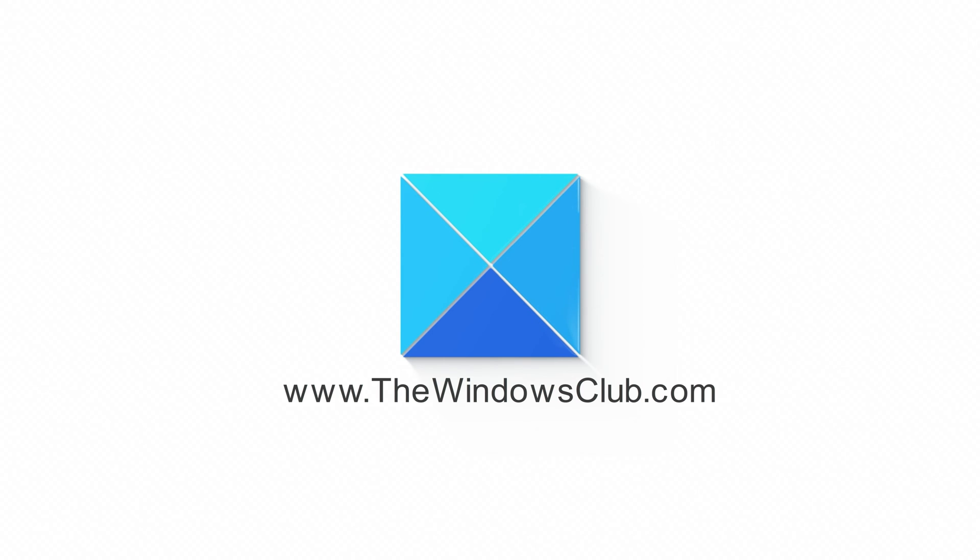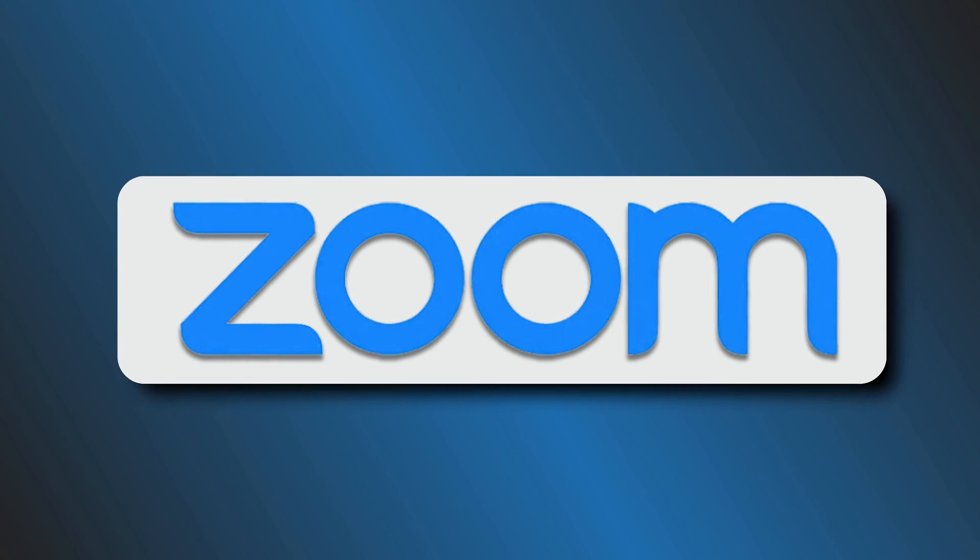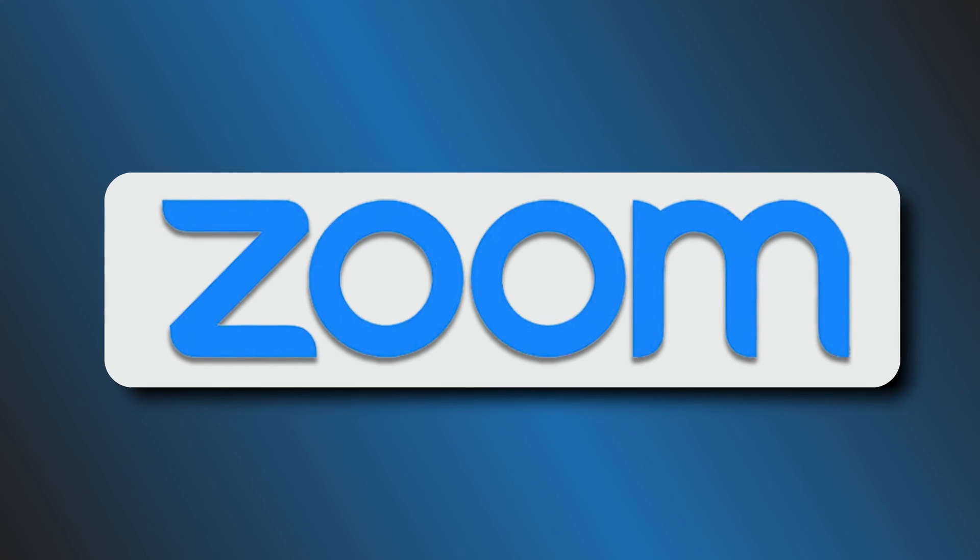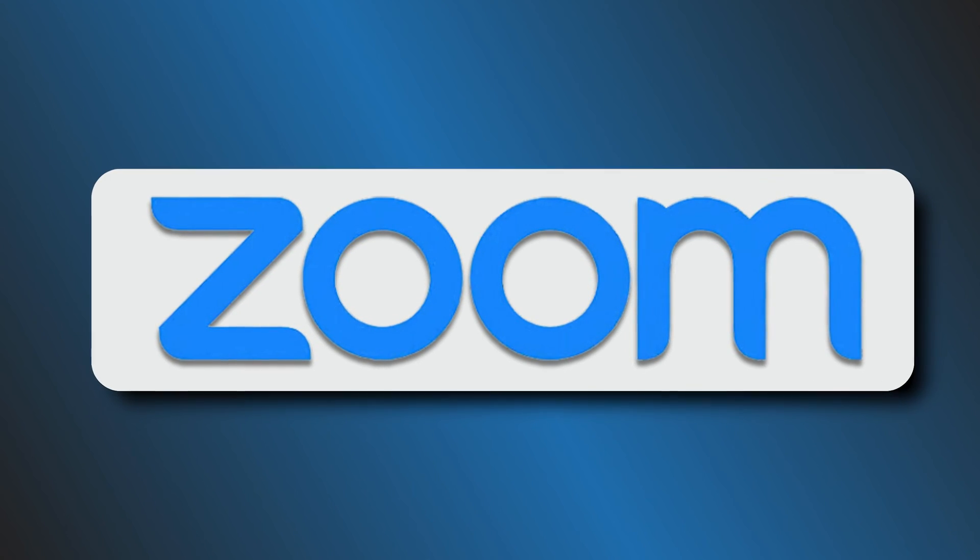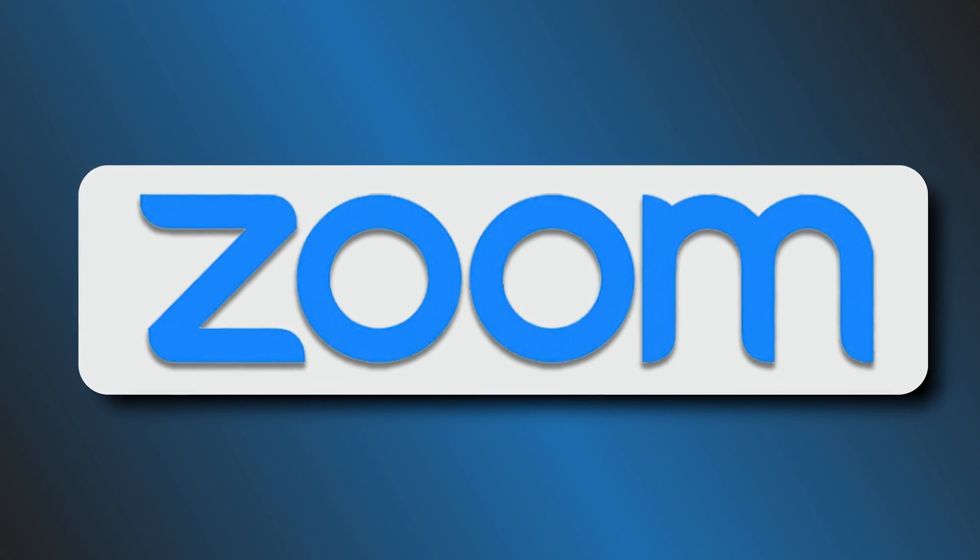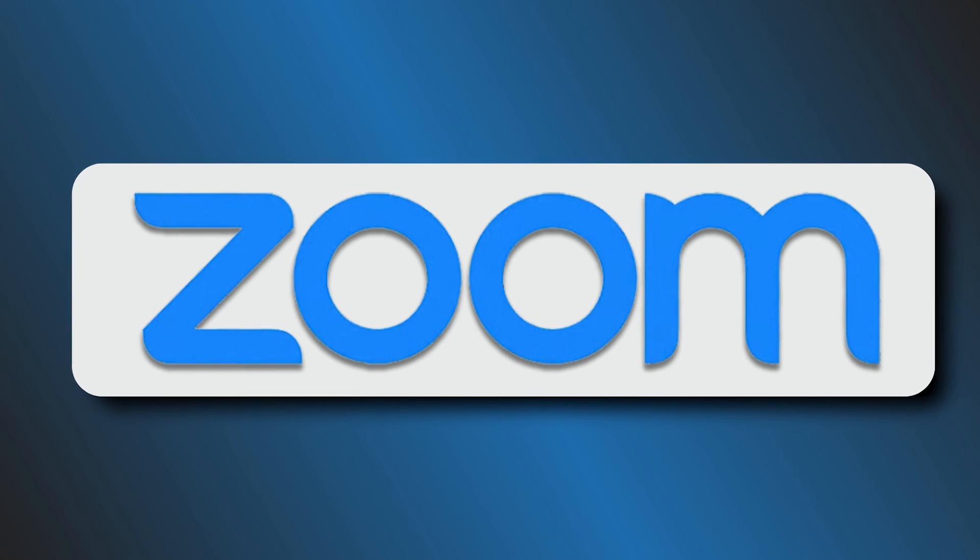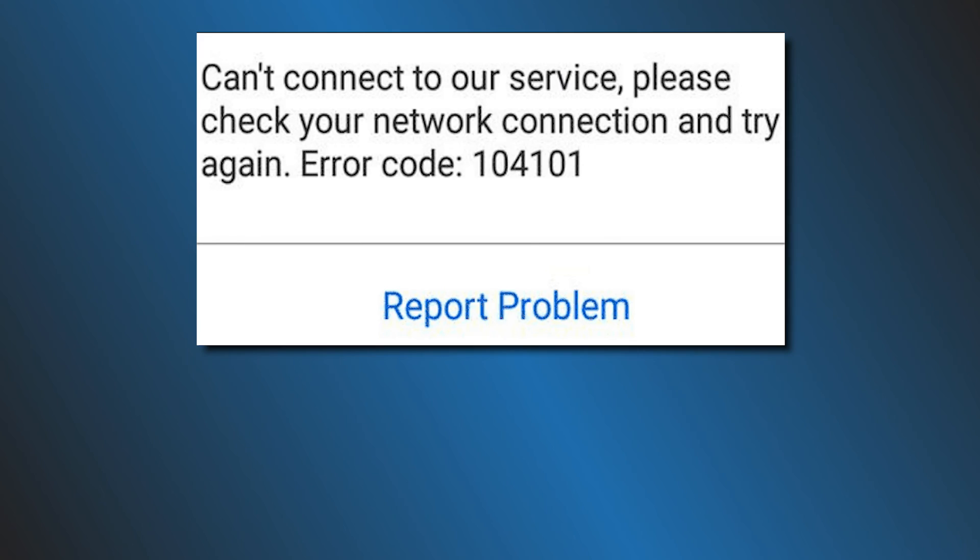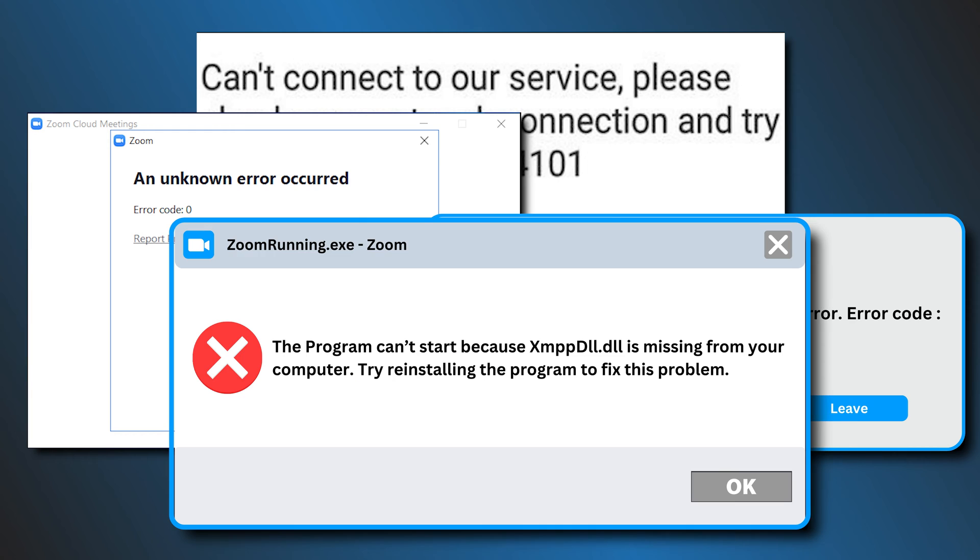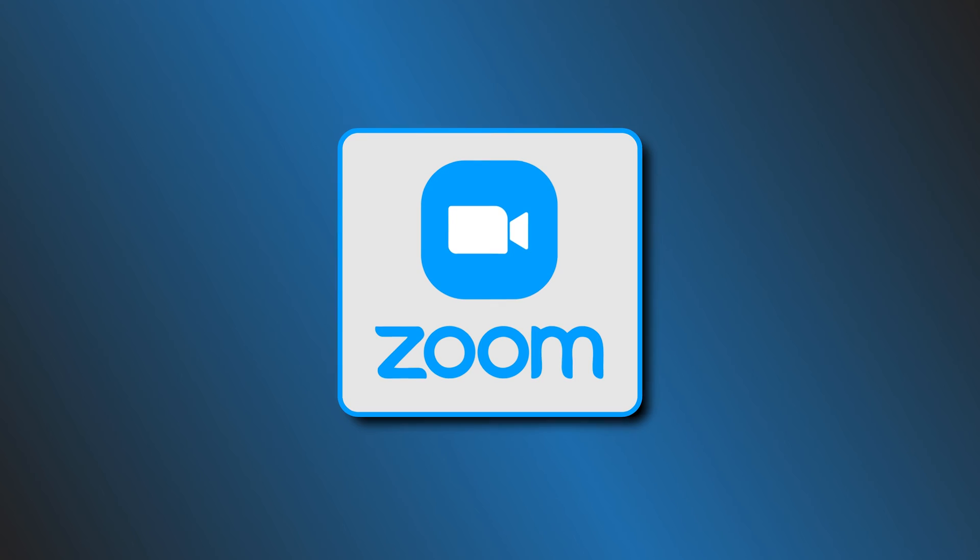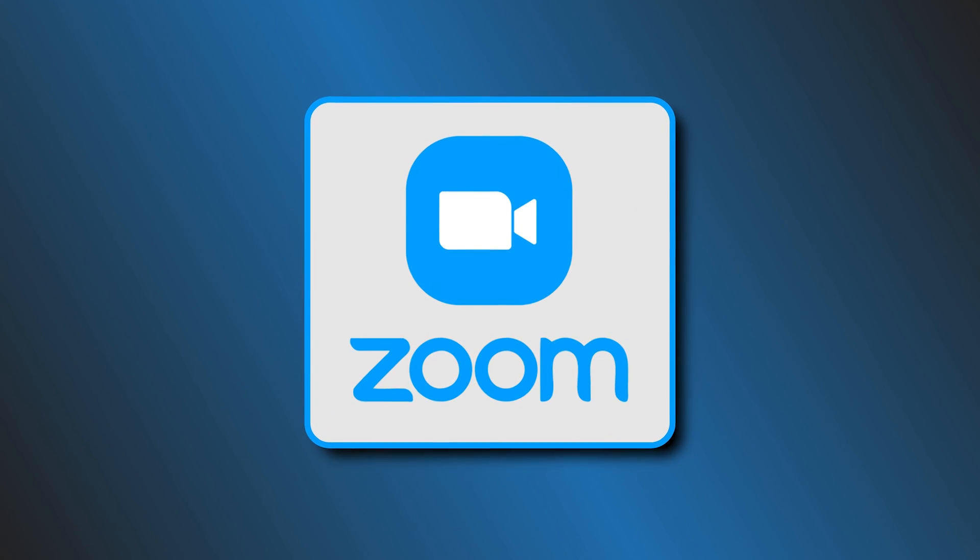This is the Windows Club. Zoom is one of the leading platforms for video conferencing. It finds usage in a number of different areas across industries. However, at times, this platform can throw different errors that can hamper your user experience. So, let's get started on how you can resolve this crisis.